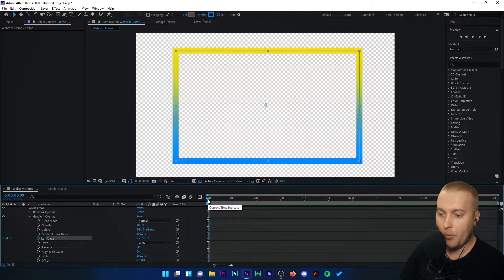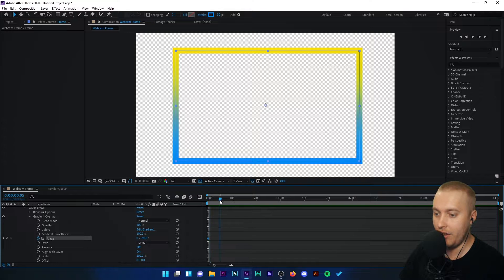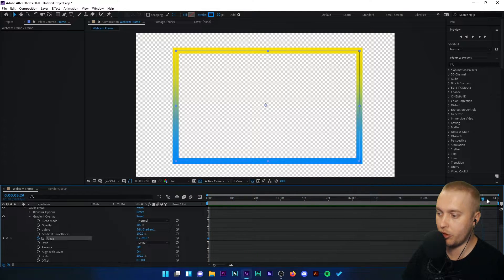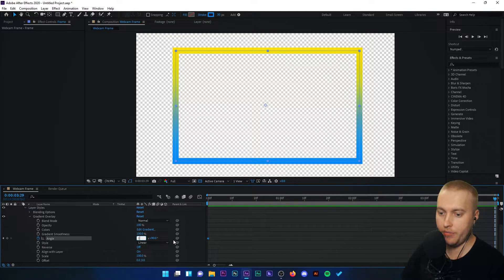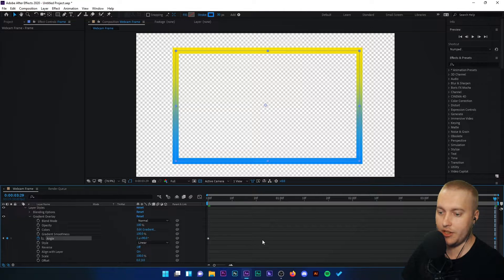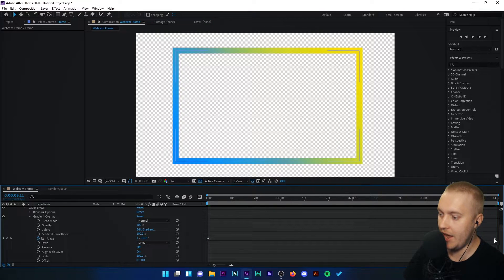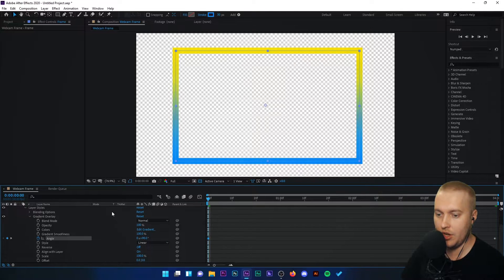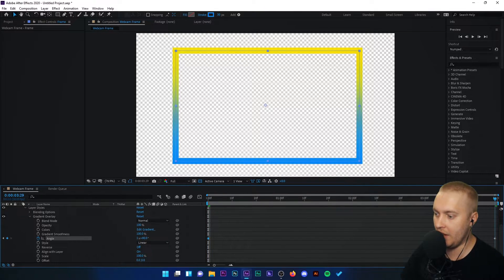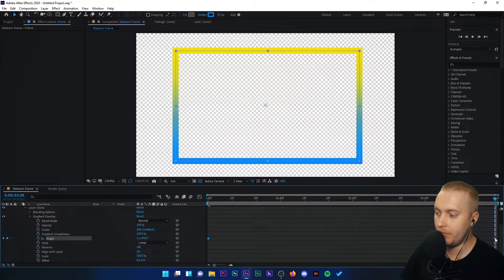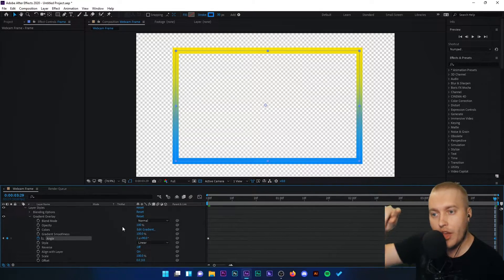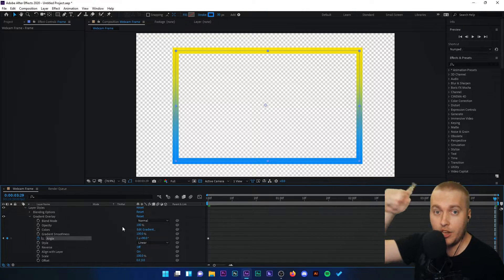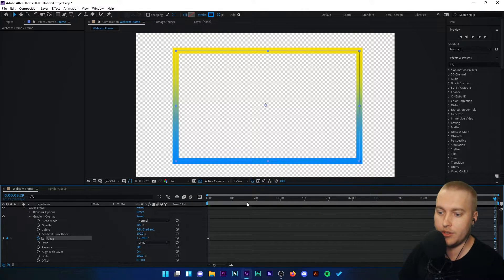Then we're going to drag this timeline marker all the way to the end of our project. And you're going to increase the angle here to one. You'll see that that's going to put a keyframe at the end of the project. So we've got a keyframe at the start on zero and a keyframe at the end on one, and what that's telling the software is that we want that gradient to do one whole rotation in four seconds.